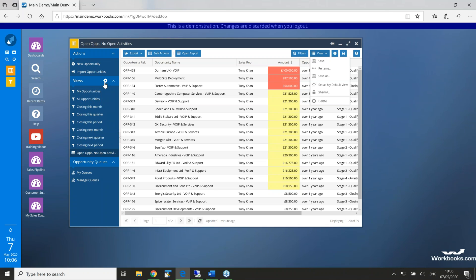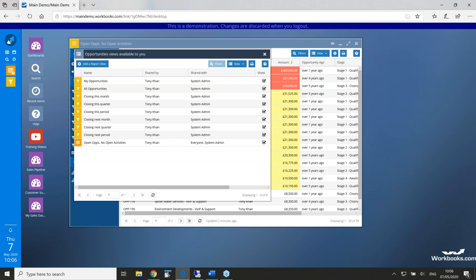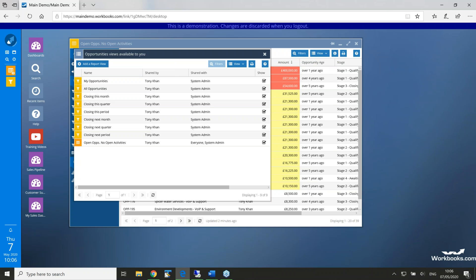And by doing that, or how we do that, is to click on this little cog icon near the views. So, let's click on that. And here are your management of those views. But we can add a report view here.